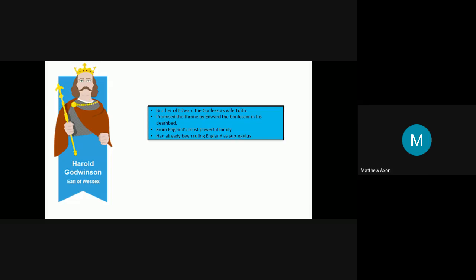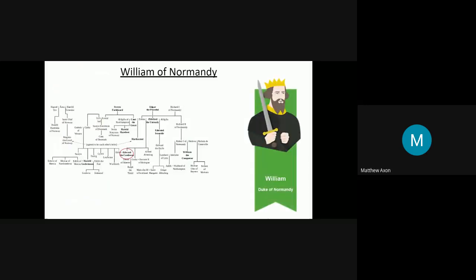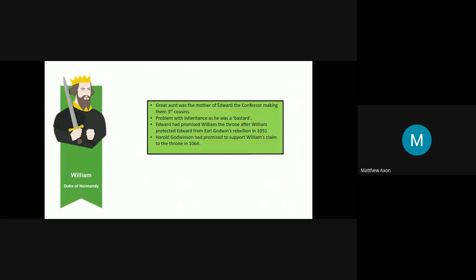Moving on, you've got William of Normandy. His claim is a little bit more complex. Again, circled in the bottom there, we have Edward the Confessor. Edward the Confessor's mum was Emma, as we talked about earlier. Emma was a Norman. She was the daughter of Richard I of Normandy. This made her William the Conqueror's great-aunt. So he was in fact related to Edward the Confessor. They were distant cousins. So this gave him a relatively strong claim. However, there are some issues, but we'll go through them in a moment. The great-aunt was the mother of Edward the Confessor, making them third cousins.